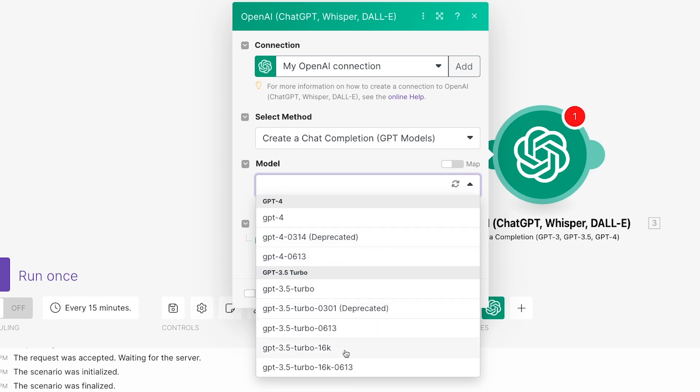Different models have different pricing, different speeds, different amounts of context they can use, and other unique aspects to consider. You can learn more about the details of each model in OpenAI's API docs, which are linked in the resources board in the description of this video.